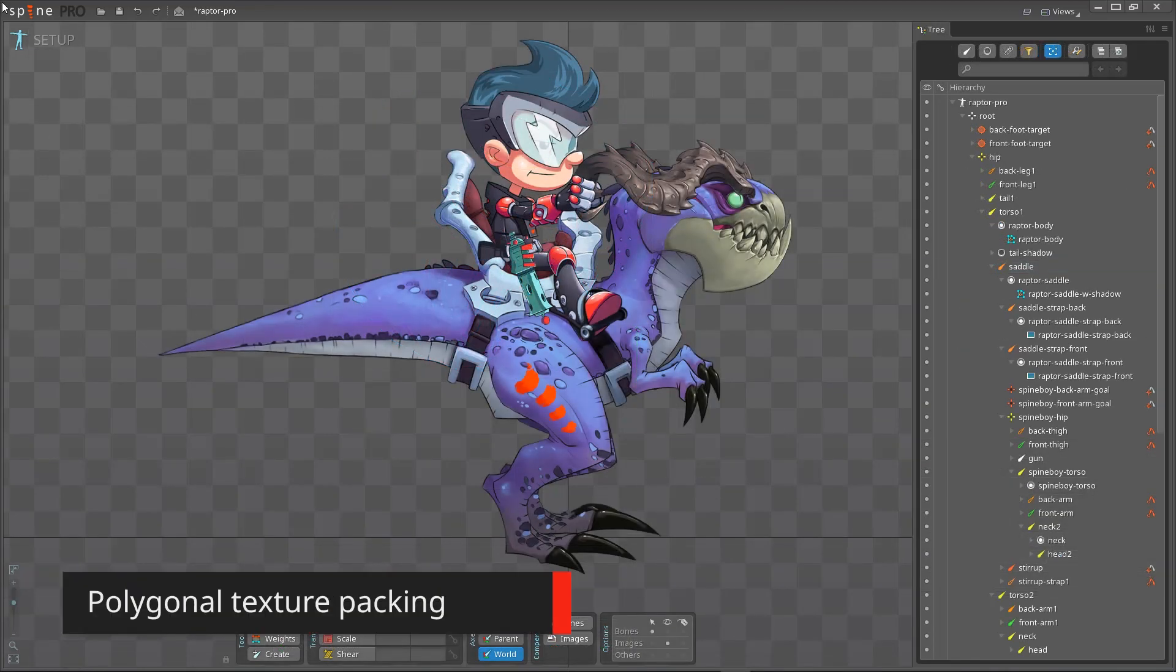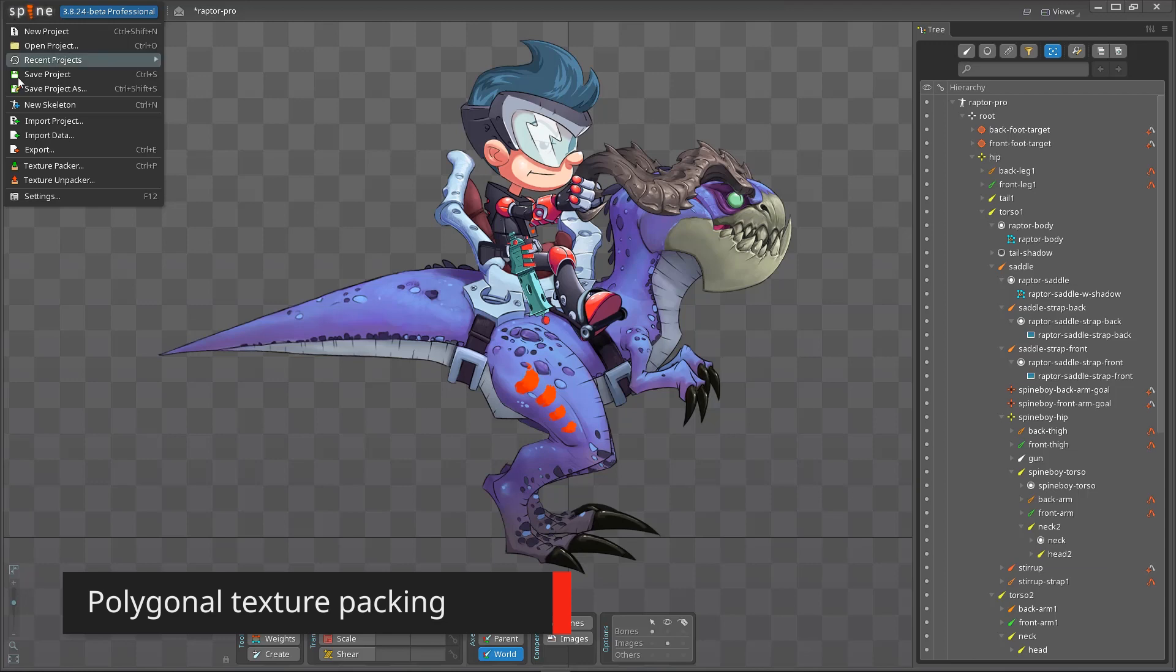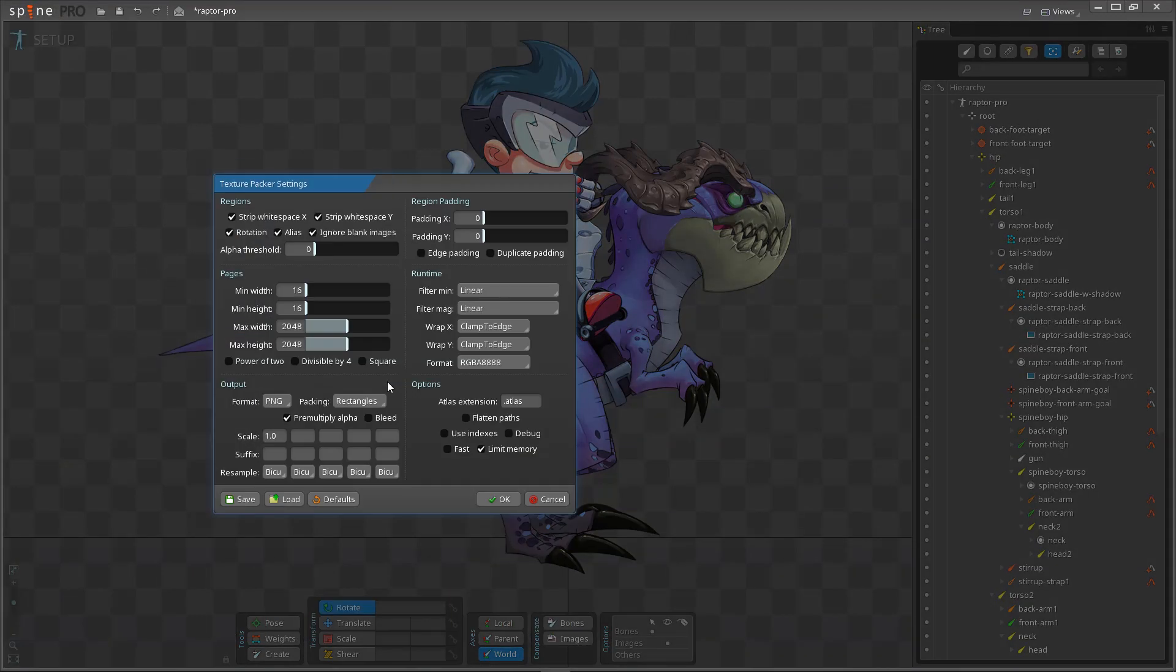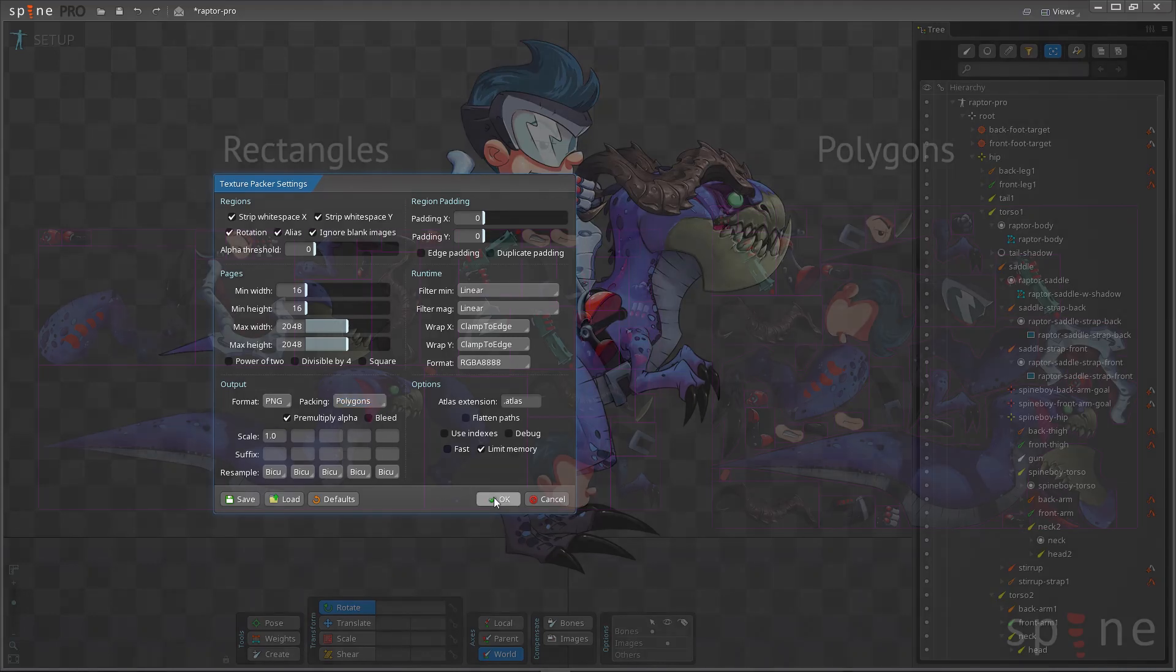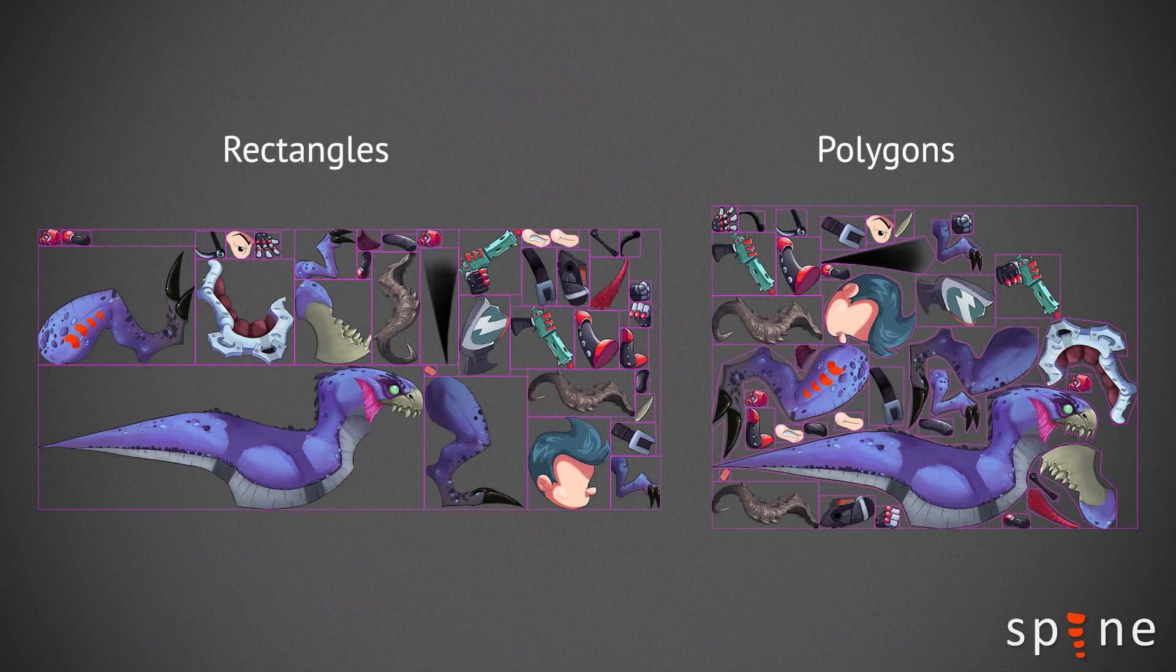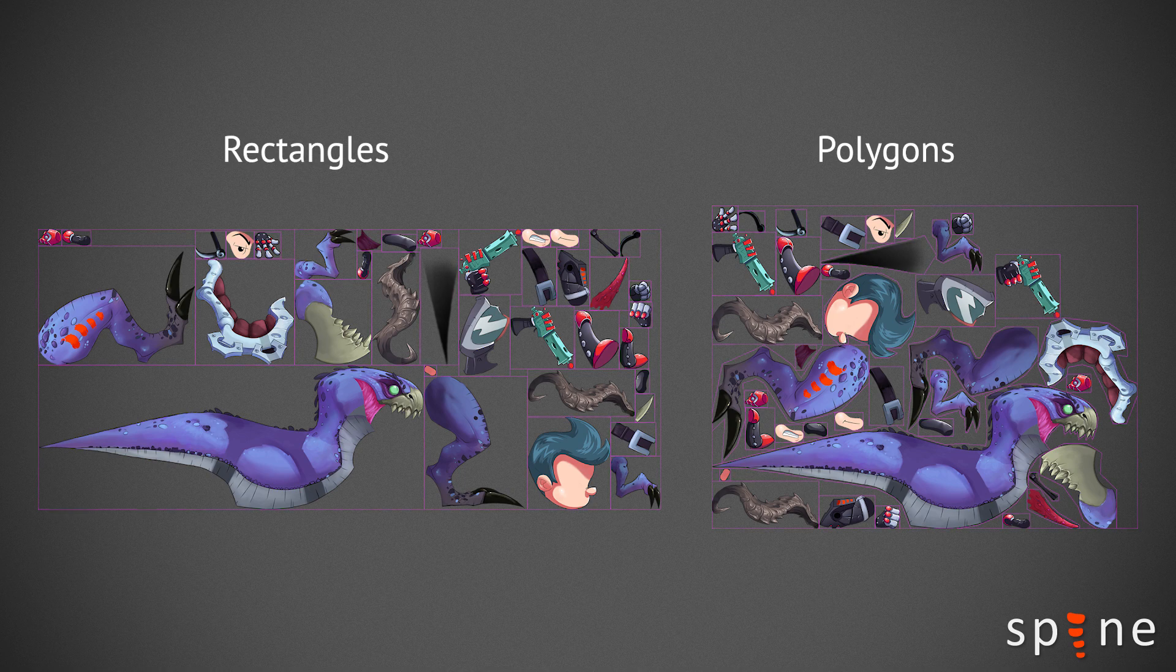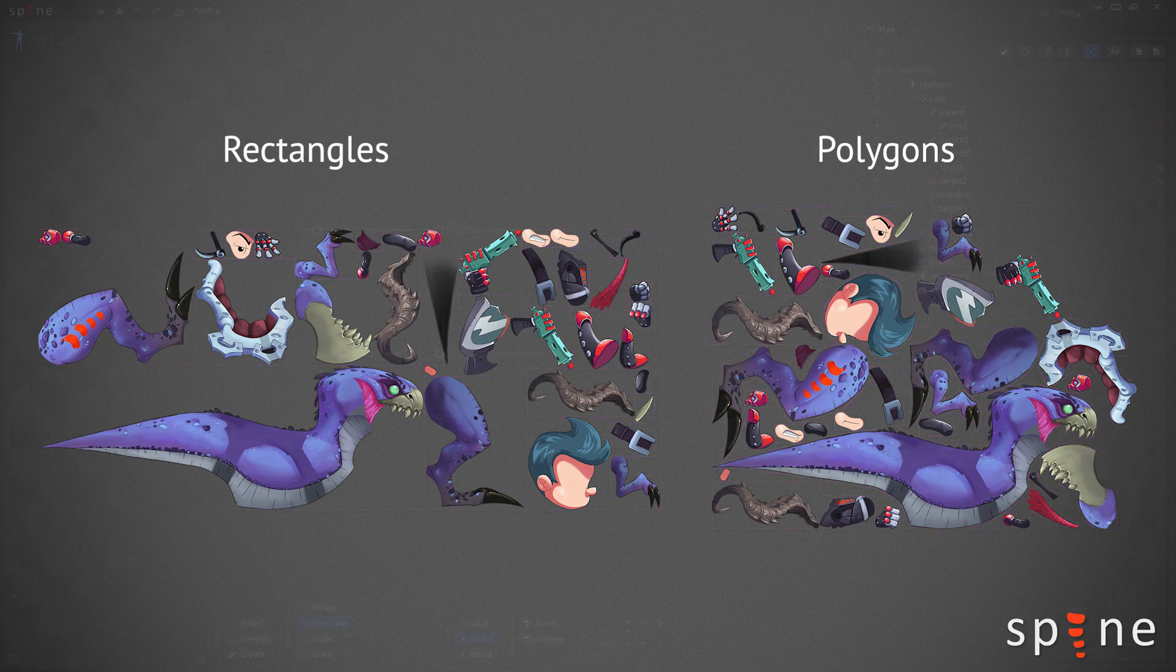Spine can now do polygonal texture packing. When chosen in the texture packer settings, mesh attachment vertices are used to pack images as tightly as possible. This lets you fit more images into each texture atlas page and reduces the size of your exports.